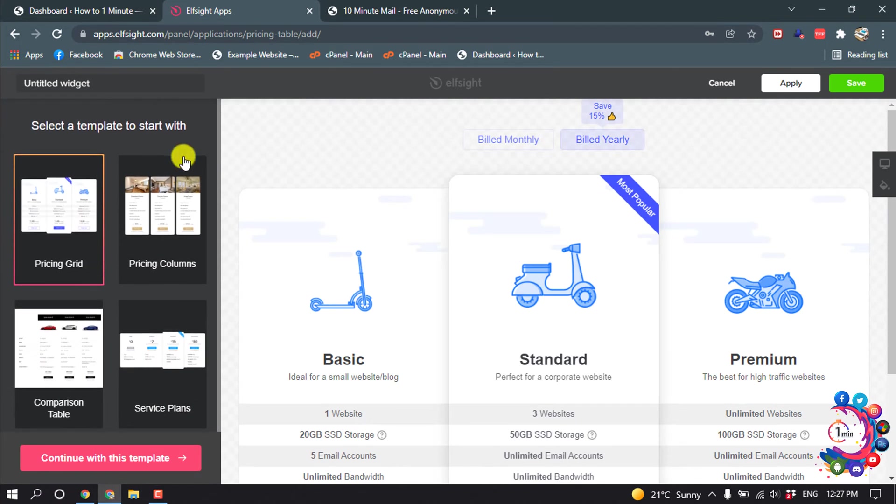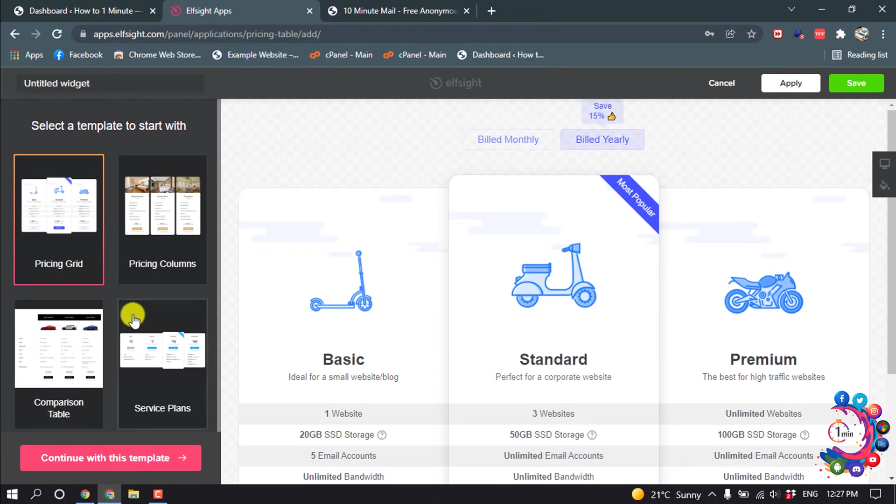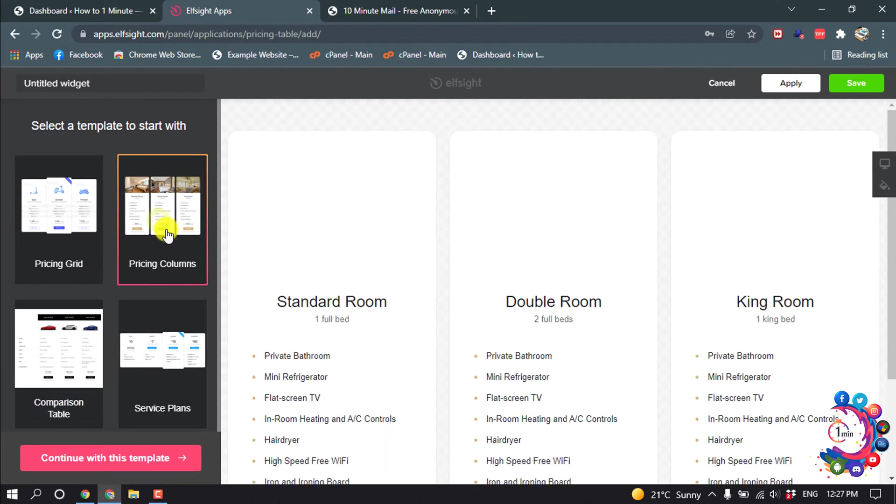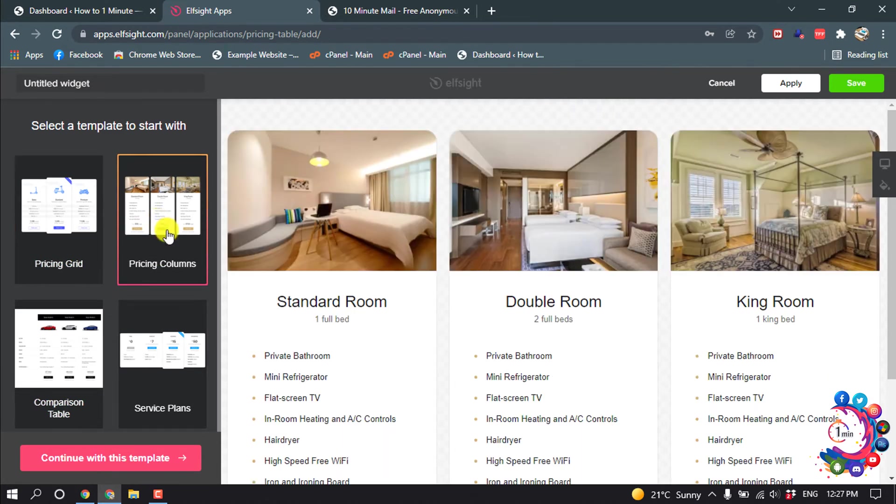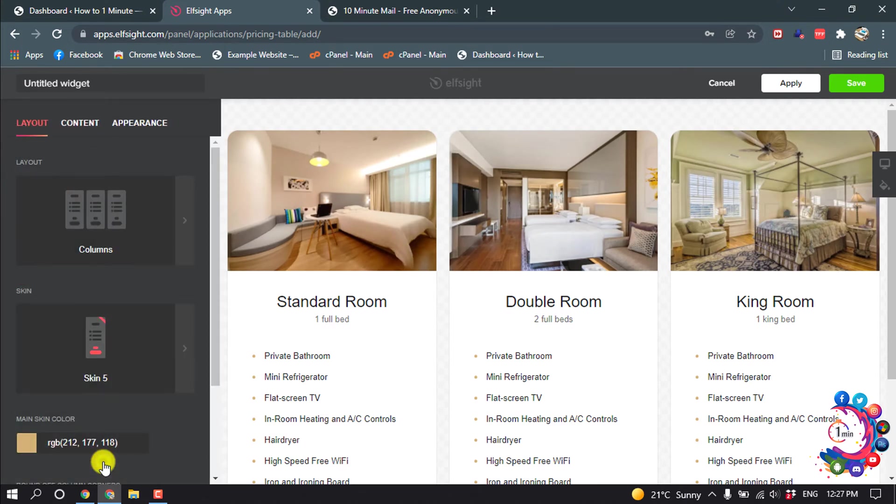So here you'll find four templates to make your comparison table. I'm going to select this one and then click on continue with this template.